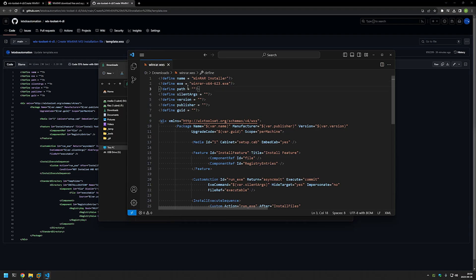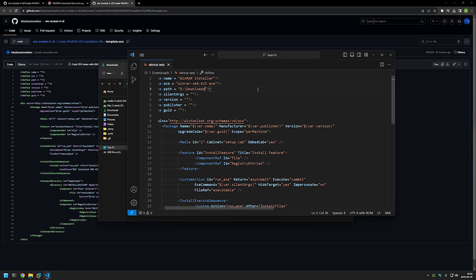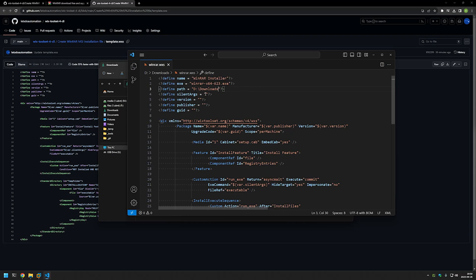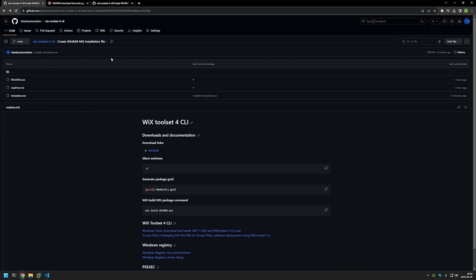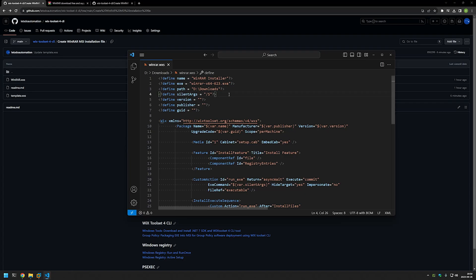For the path, we need to provide the location where the executable currently is. For me it's my downloads folder, which is on my D drive, so I'll write D:\Downloads. Then we need to provide the silent argument, because we want the WinRAR installation to happen silently. I'll go to my GitHub page where I have the silent switch needed for silent installation, copy it, and paste it into Visual Studio Code.